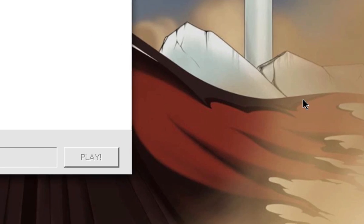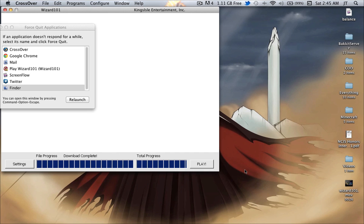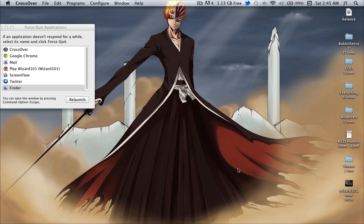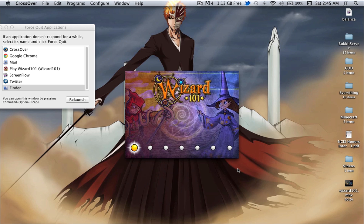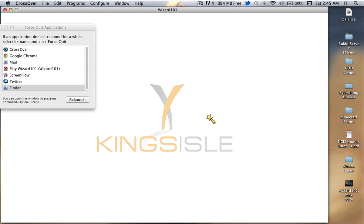It'll take a couple minutes so just be patient. Okay, now that the download is complete you want to hit Play like you normally would. This will bring up the Wizard 101 loading screen, which will take about 30 seconds or so to actually load.